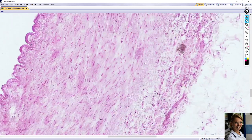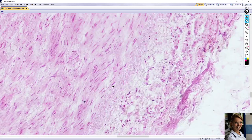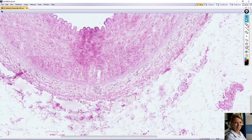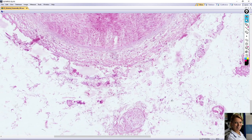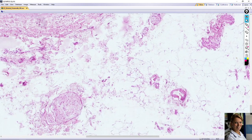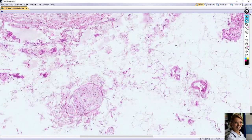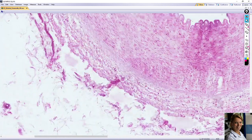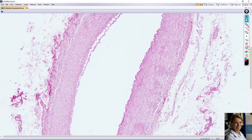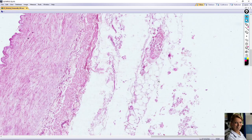The external elastic lamina is not visible in all locations — here it is visible. Adventitia contains collagen fibers, elastic fibers, and vasa nervorum — nerve fibers here and here — and vasa vasorum, supporting blood vessels here and here, as well as adipose tissue. For example, here you can see fat cells. Thank you very much for your attention.